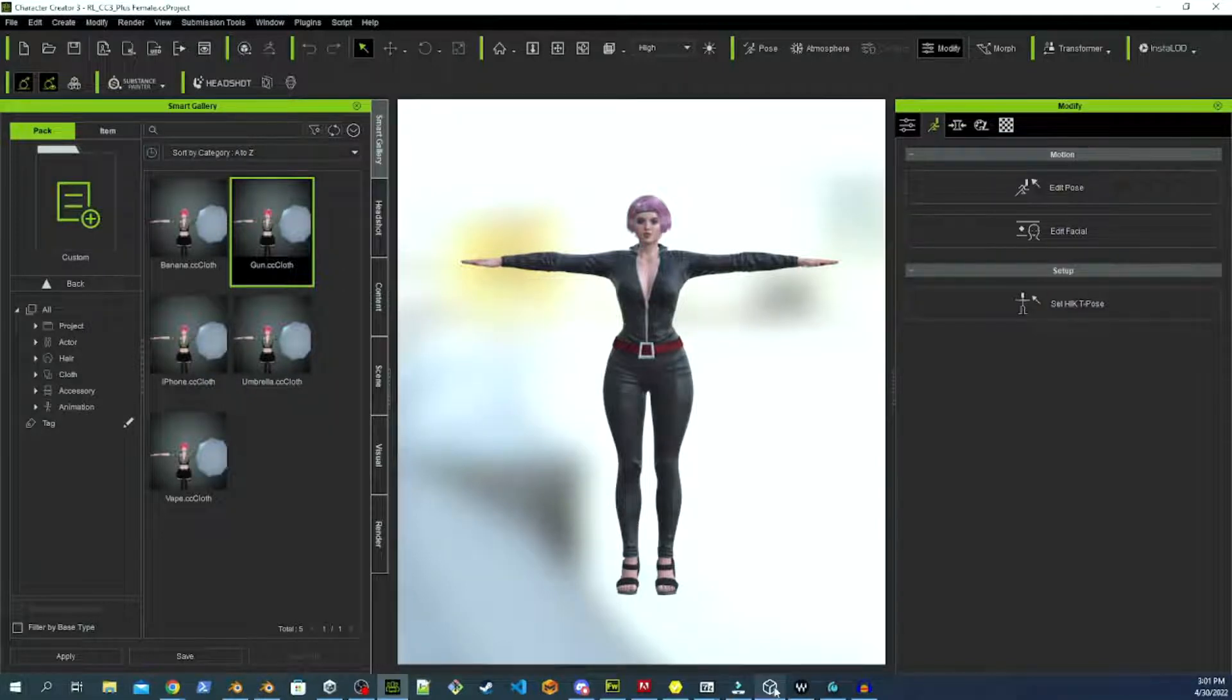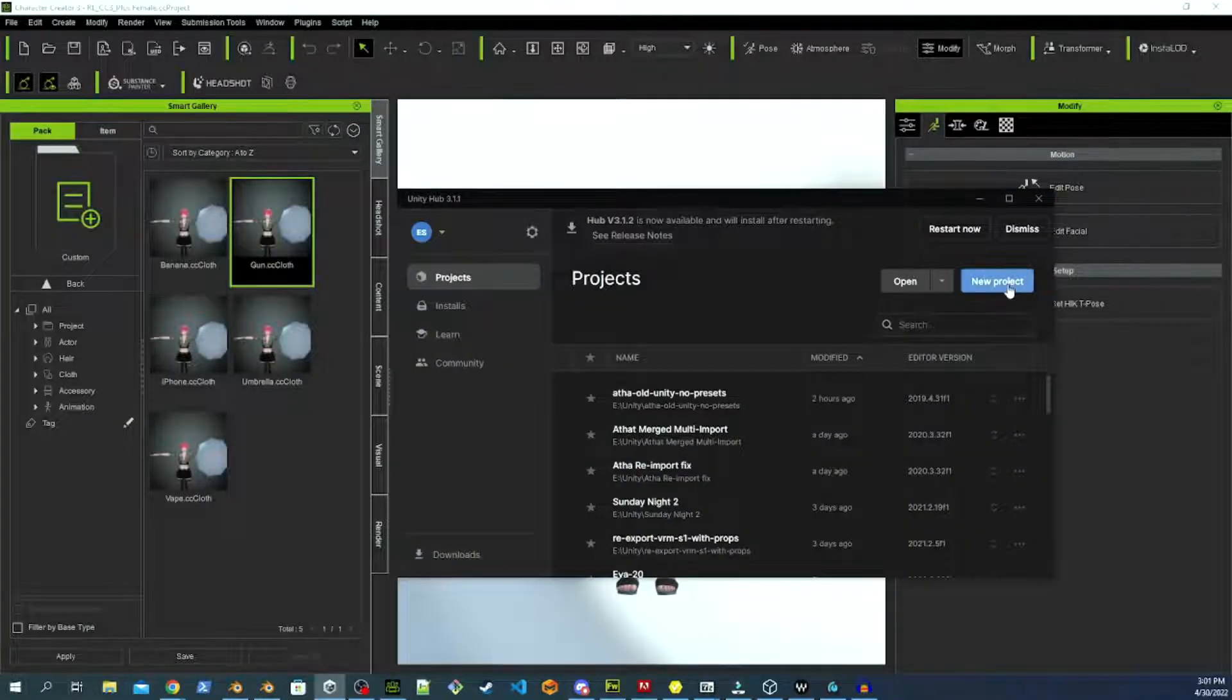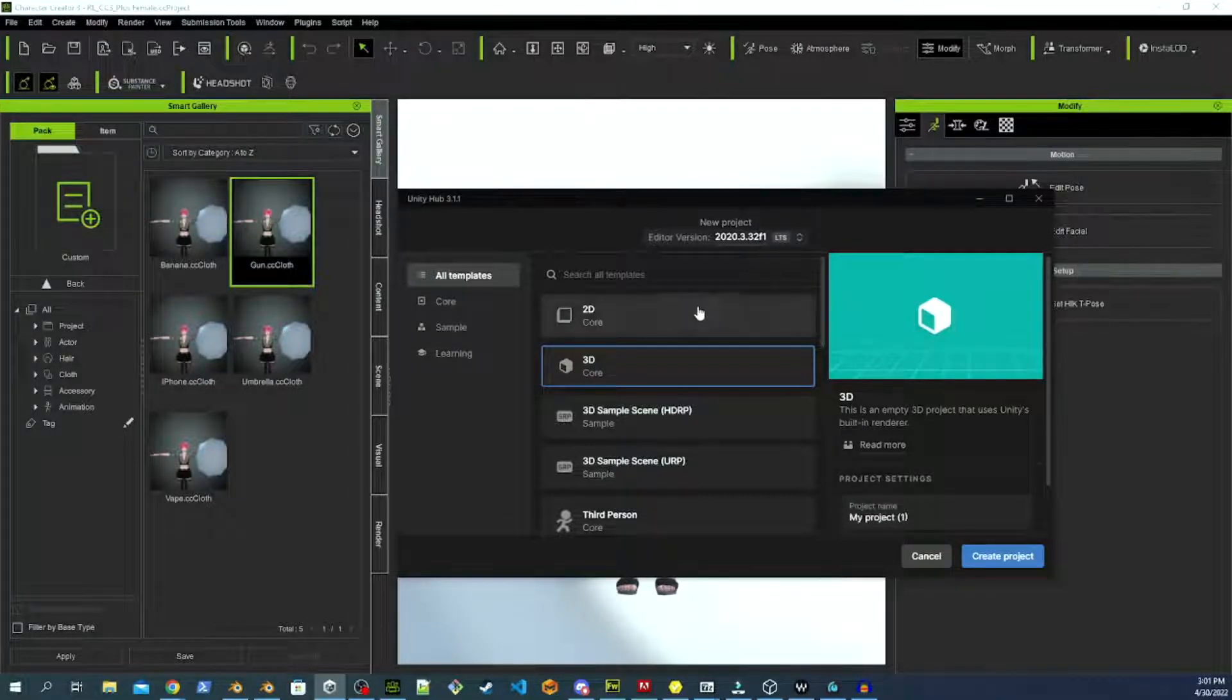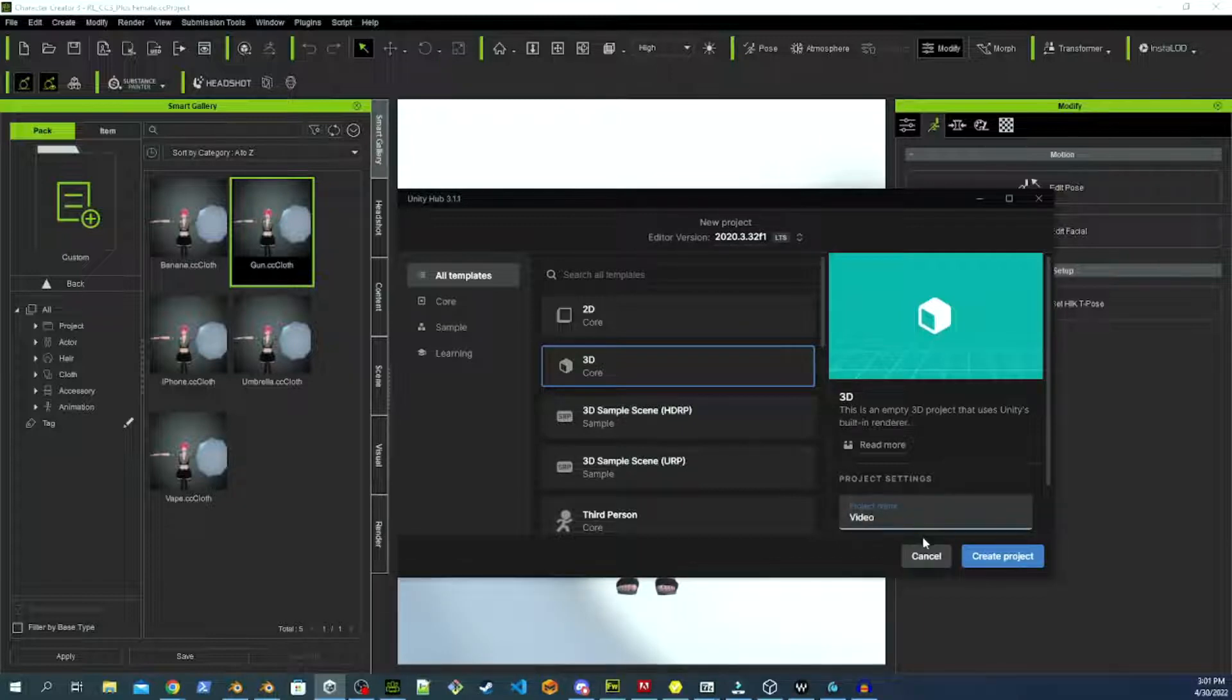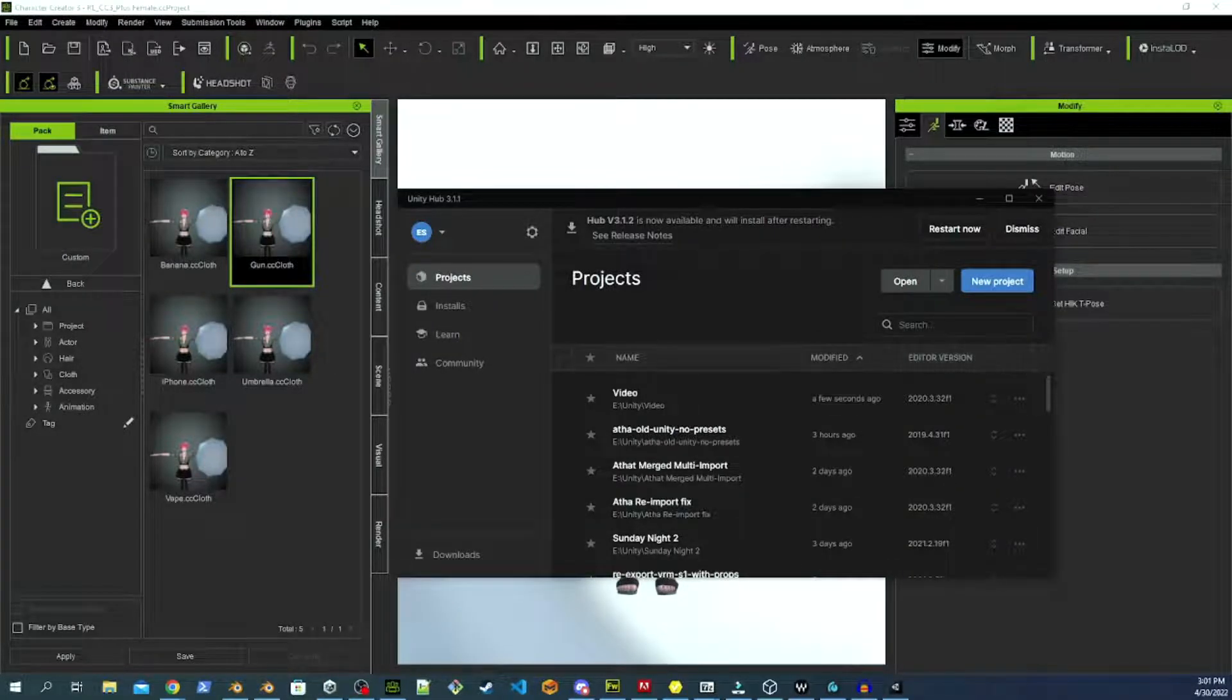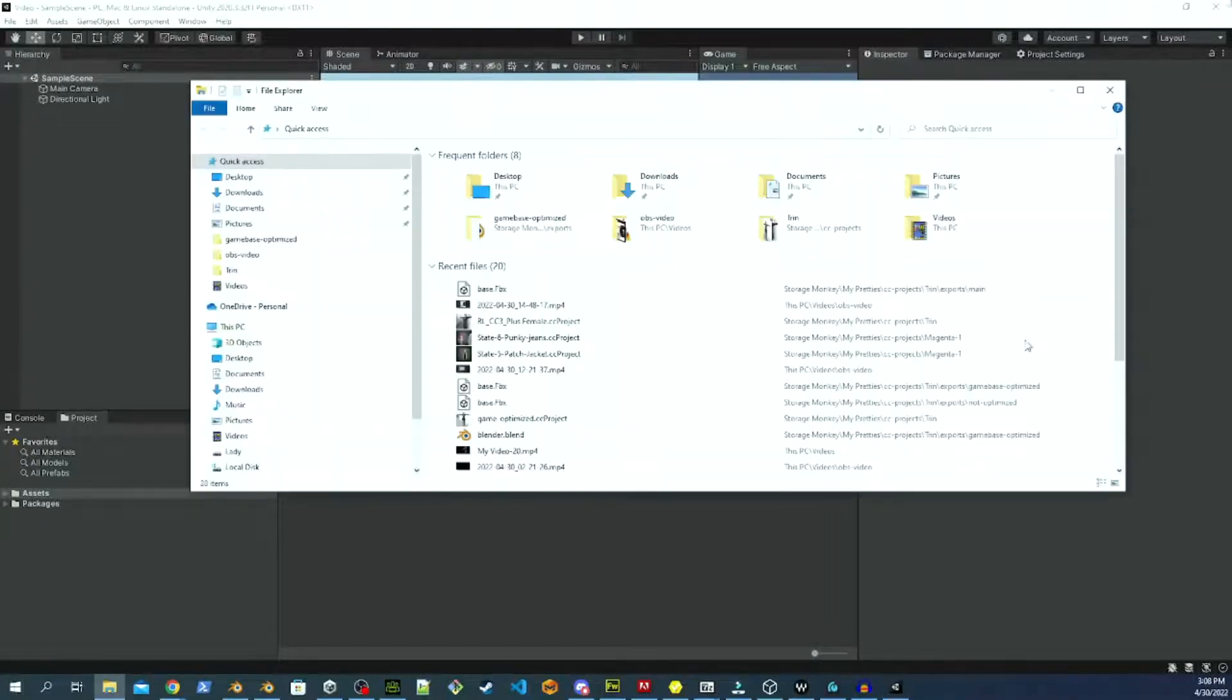All right, now that we have it exported, we are going to open up Unity Hub, and we're going to use Unity 2023.3.2 F1, but anything up until 2021 works, and even 2021 should work, but I have not tested it yet, so that's the version we're going to use. And we're going to call this one video. Give it a second to load. All right, and here we are inside the Unity environment.